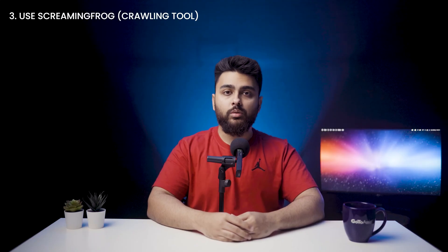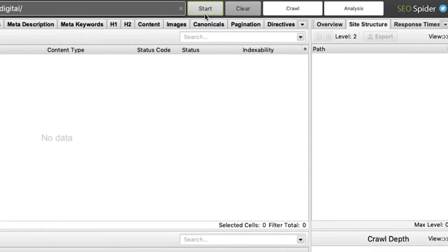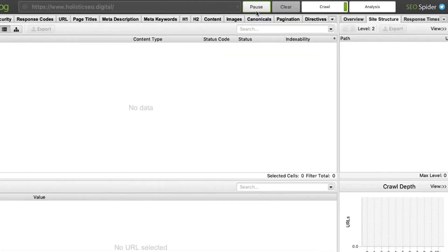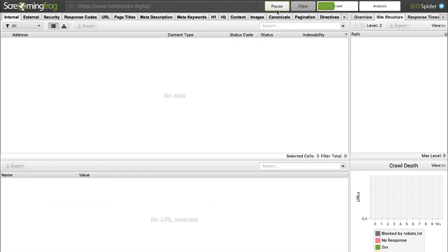Number three: use crawling tools like Screaming Frog. Unlike Google Search Console, these crawling tools can be used periodically. People would recommend Ahrefs, but I would recommend against that because it is not as efficient as Screaming Frog. Plus, Ahrefs is fully paid while with Screaming Frog, you can crawl 500 times for free.